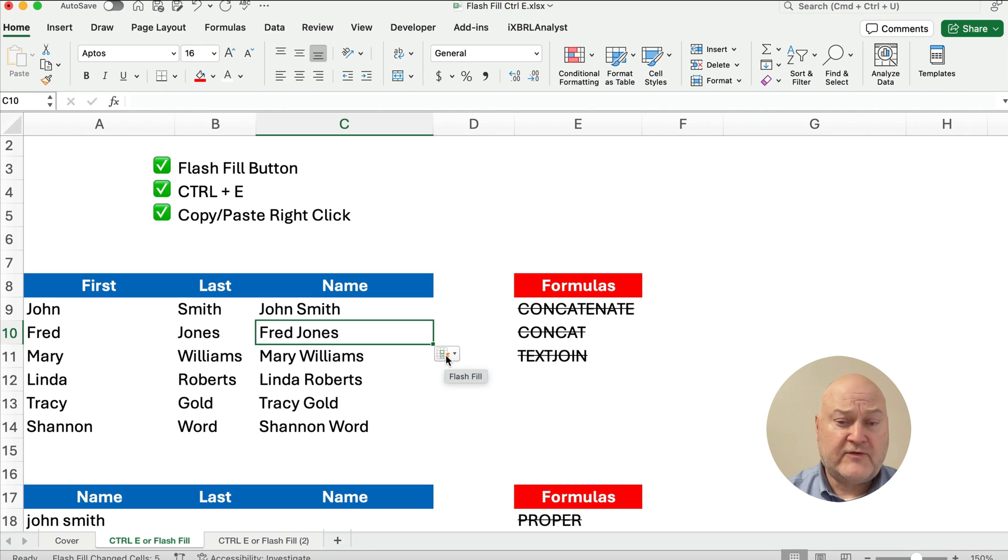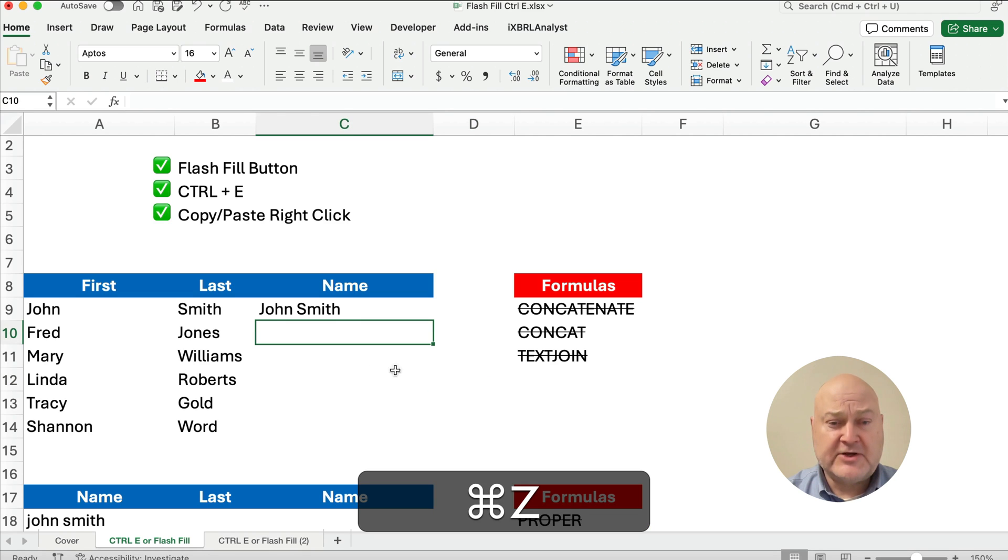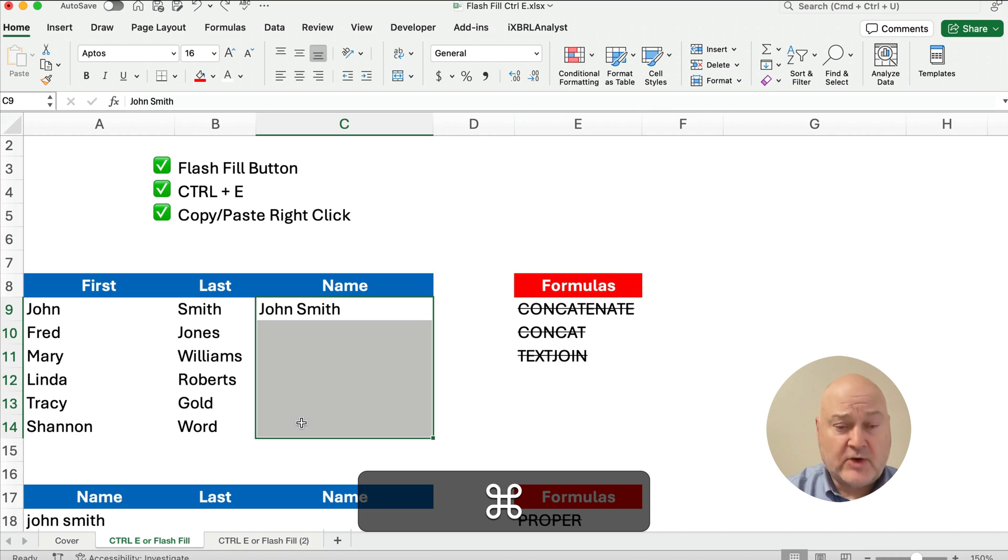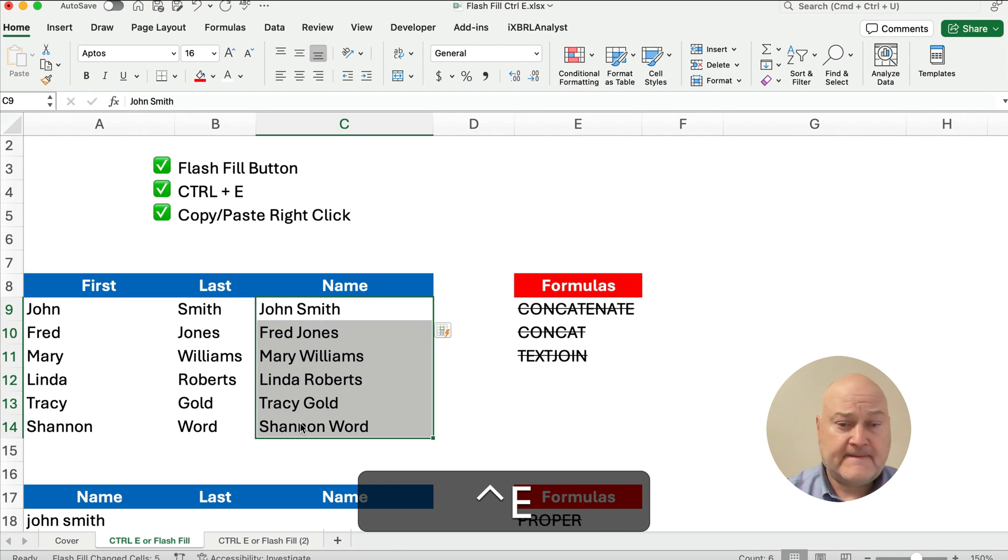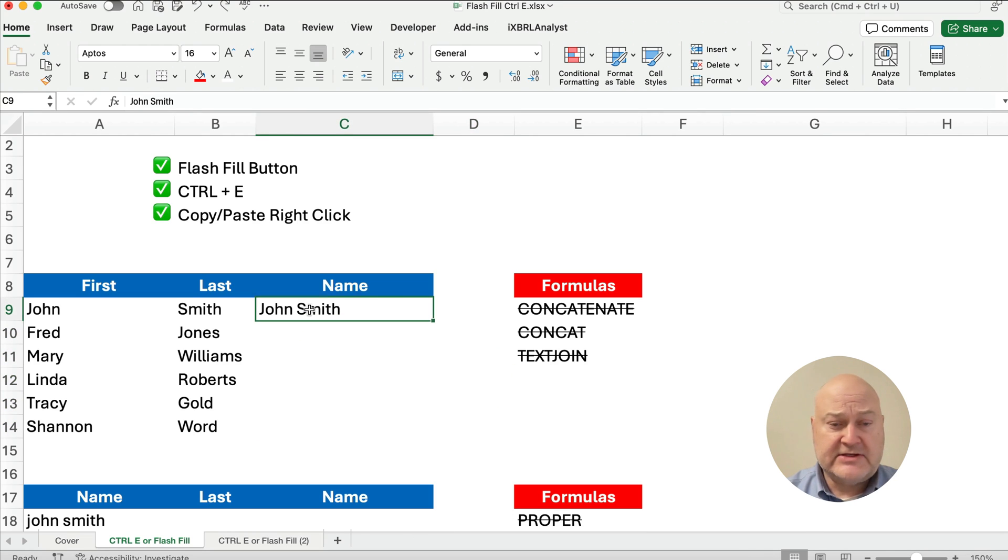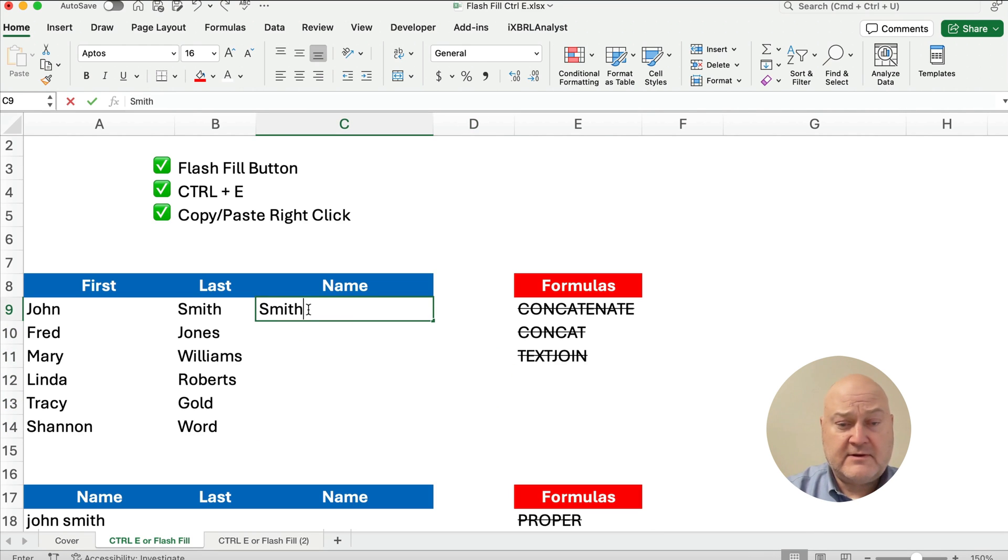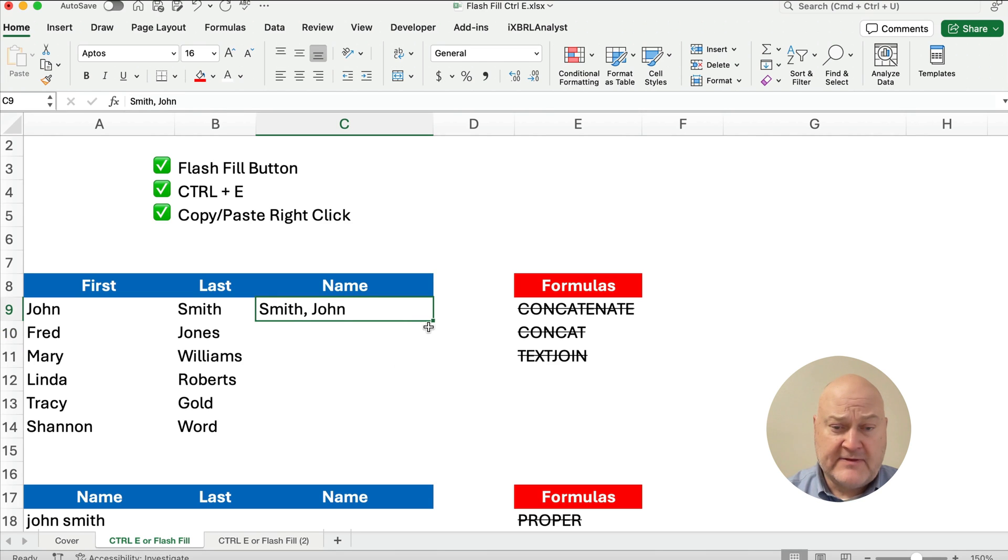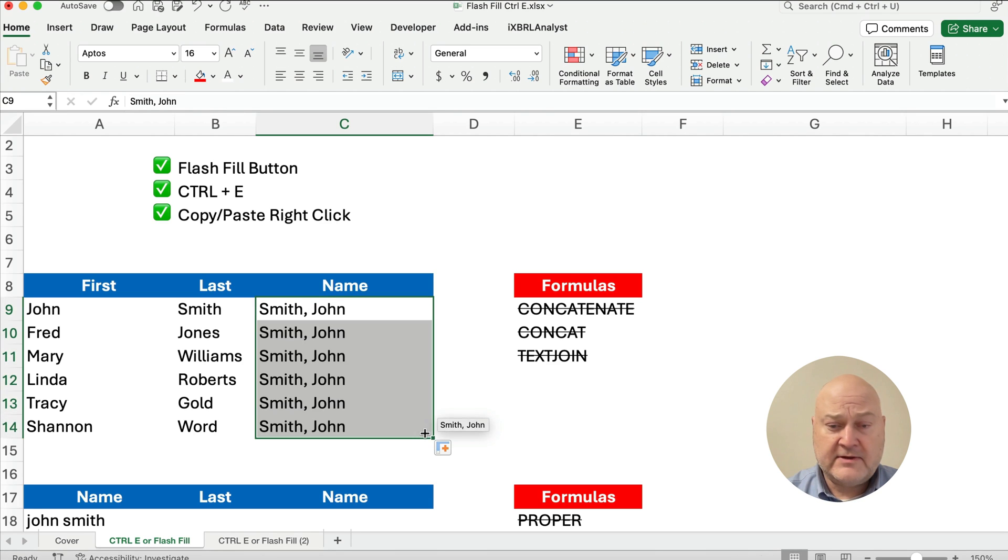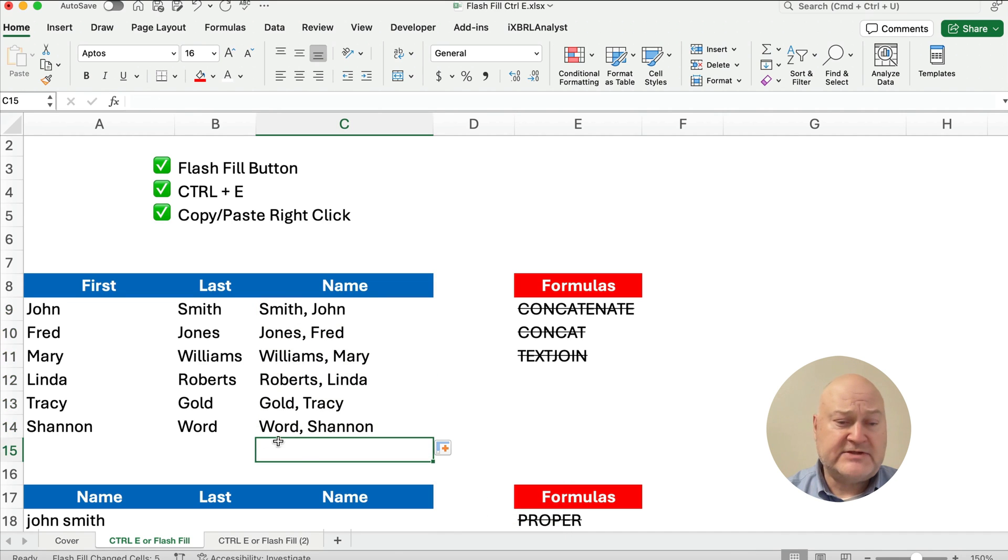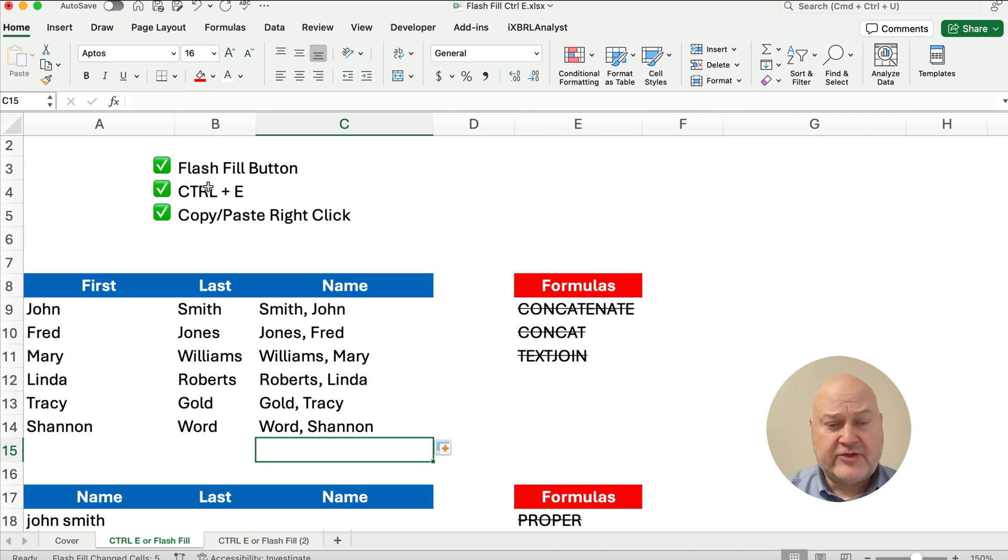Now let me show you the other ways to do it. You could highlight everything and do Control E. And that does everything. The other way to do it, you could do maybe Smith, John. You might want to do last name, first name. And then you could copy it all the way down. And then we take the plus and we say Flash Fill. And then that puts everything where we have Williams, Mary, and Word, Shannon. All right, so that's how you do the three different ways to do Flash Fill.